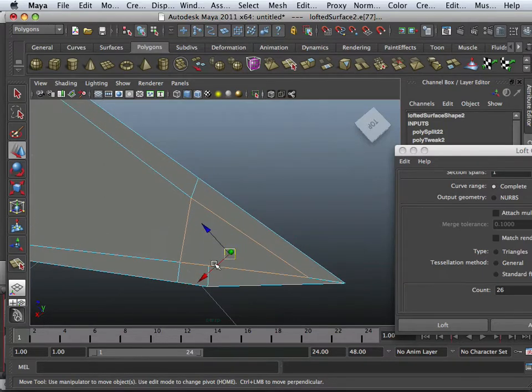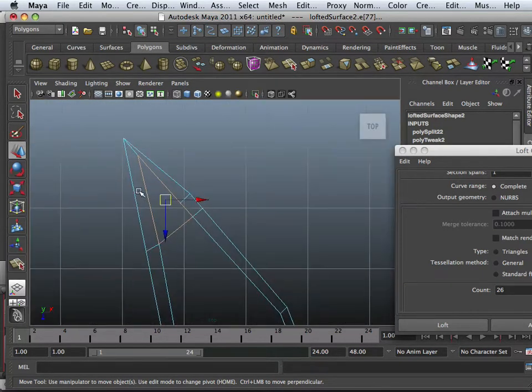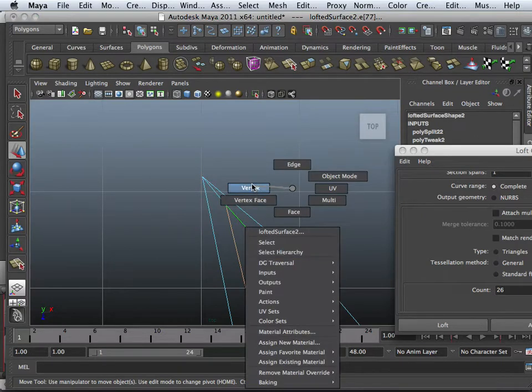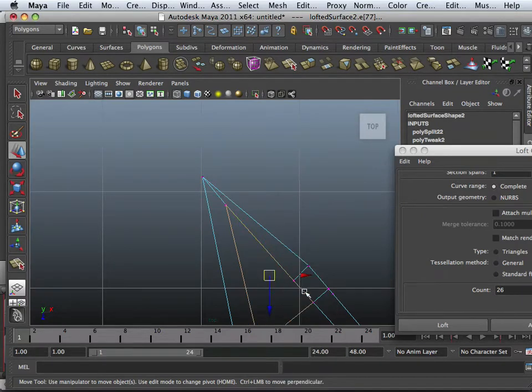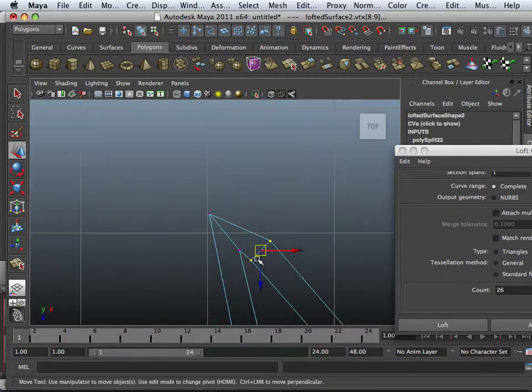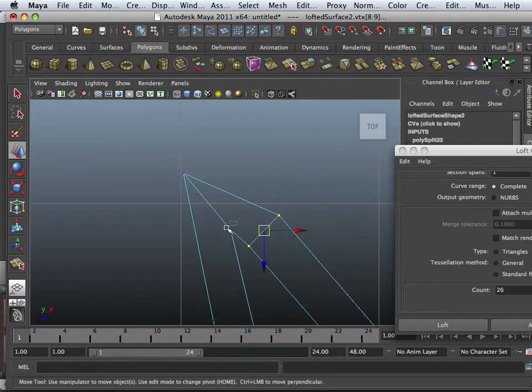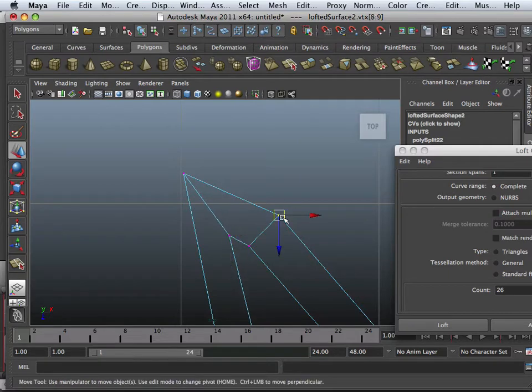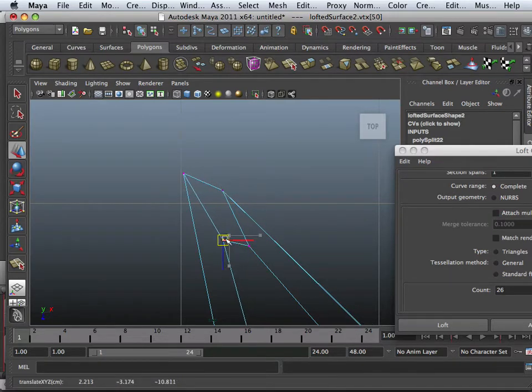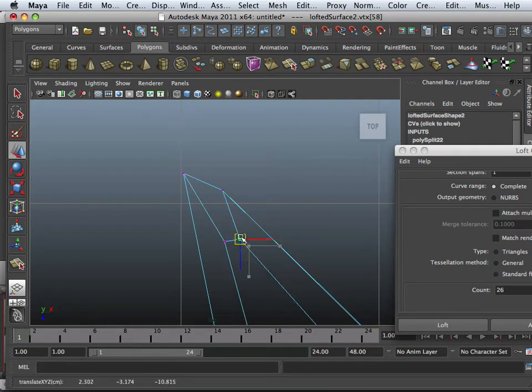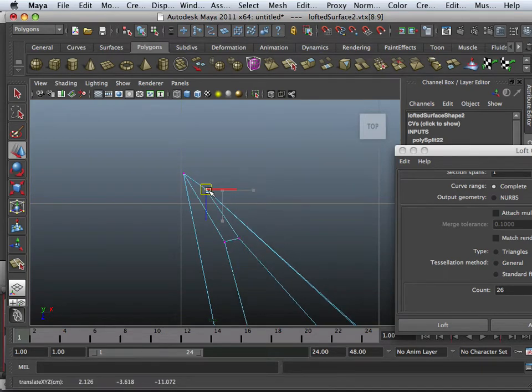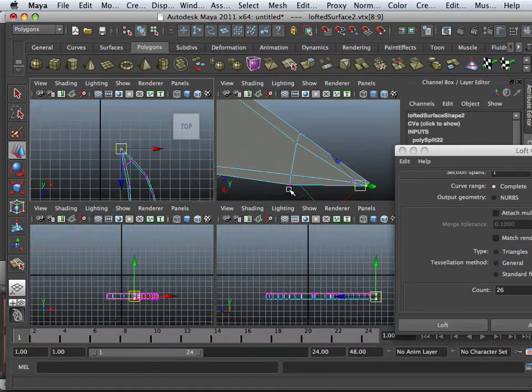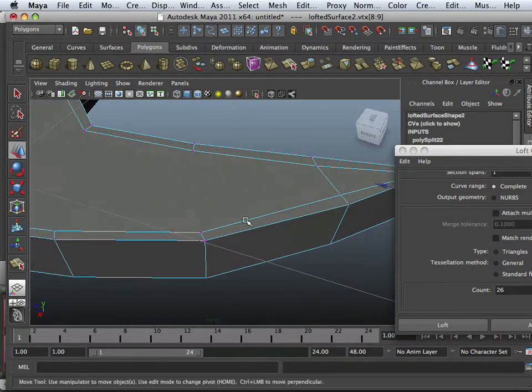So, you know, I'll probably scoot that down all the way to the end and support this edge. Right here. There we go.